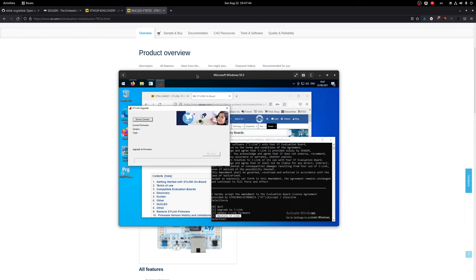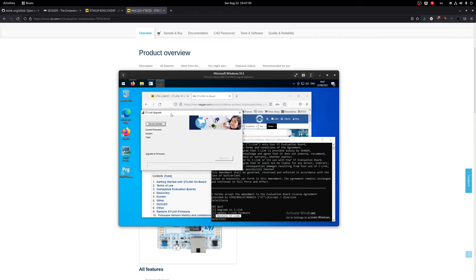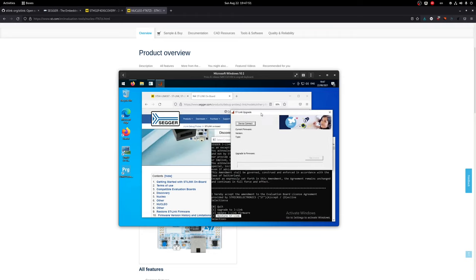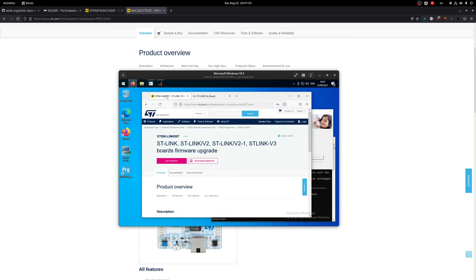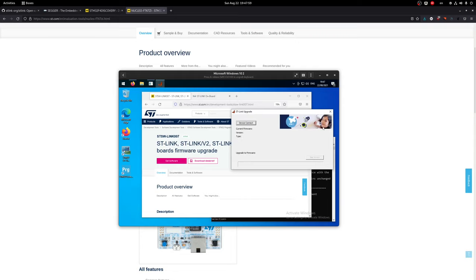Here I have my virtual machine for Windows because some of the software is Windows only. For updating the ST-Link versions you can use this ST-Link upgrade utility. You can go on ST's website or just search for ST-Link upgrade and you can download this software. You connect your microcontroller, connect and then upgrade the firmware.